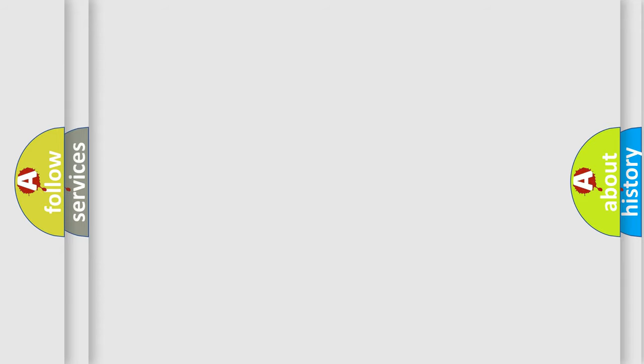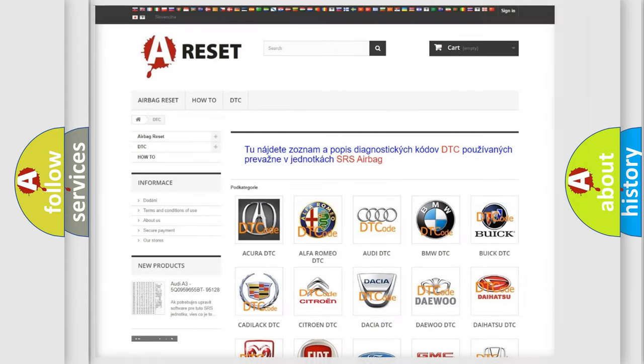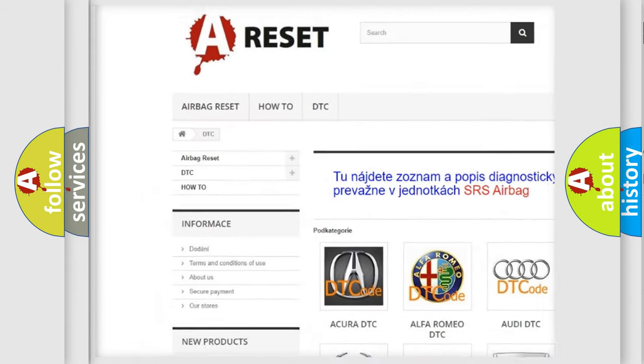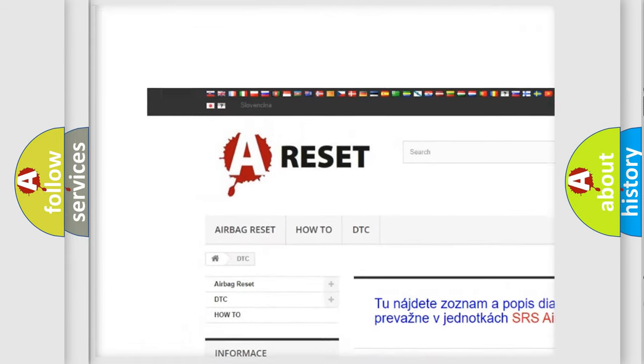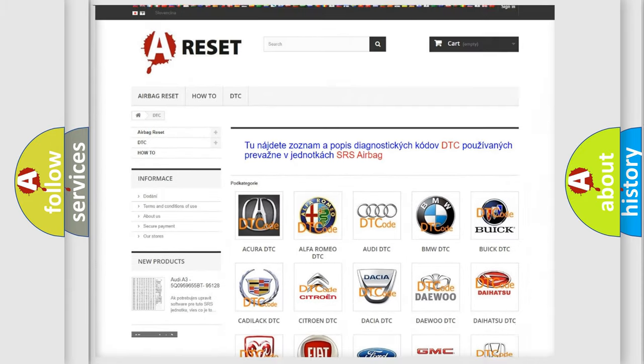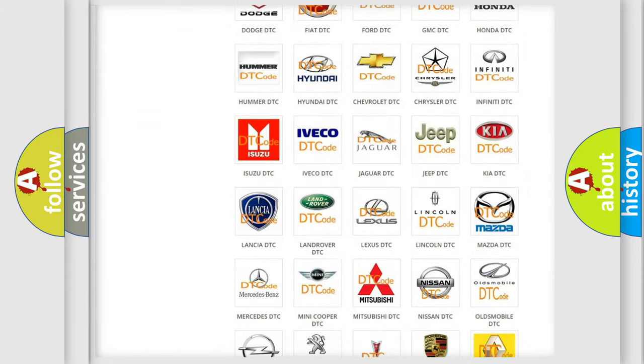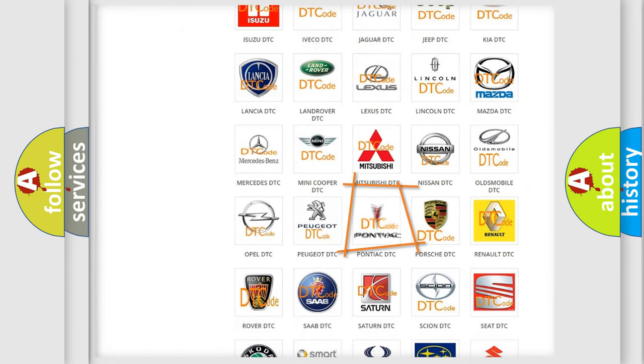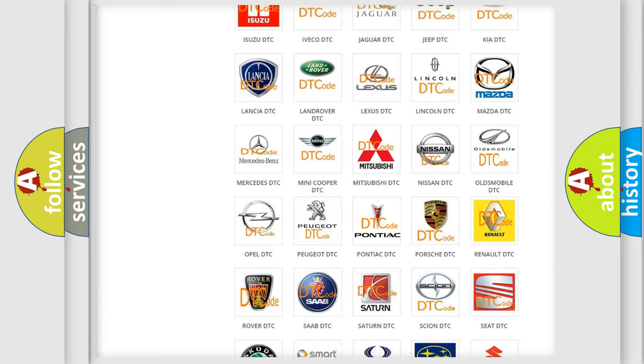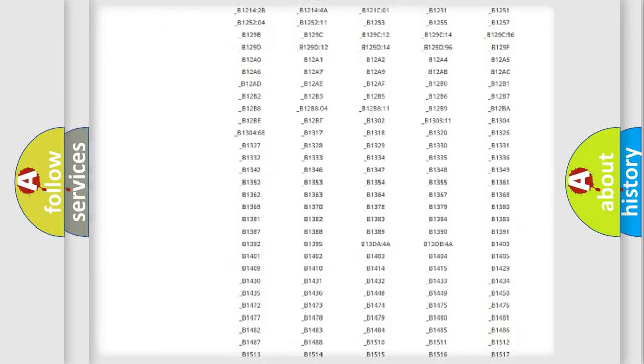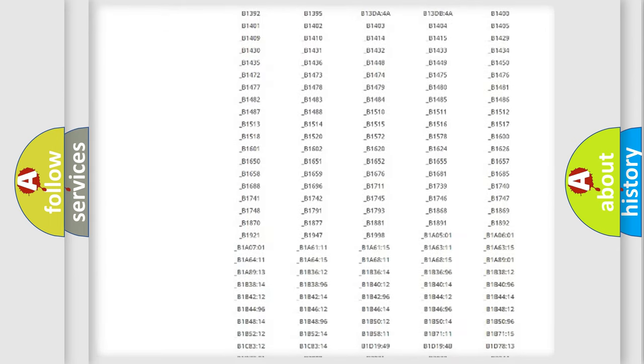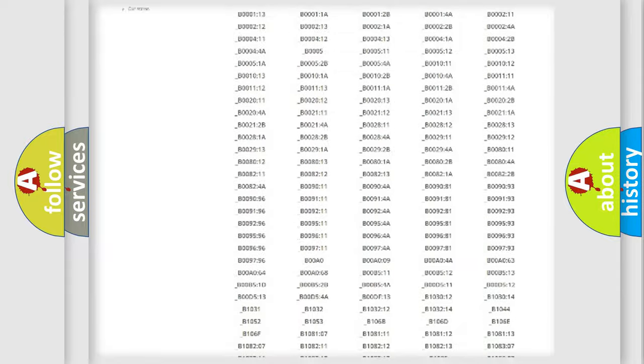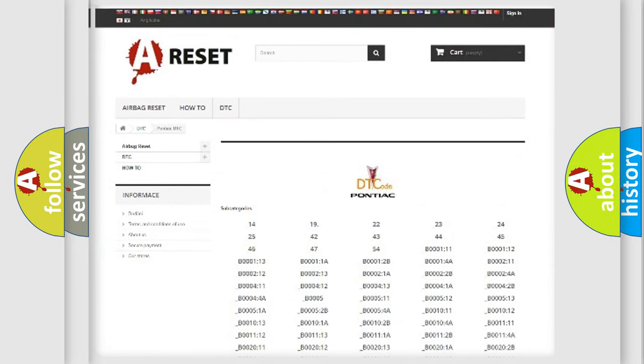Our website airbagreset.sk produces useful videos for you. You do not have to go through the OBD2 protocol anymore to know how to troubleshoot any car breakdown. You will find all the diagnostic codes that can be diagnosed in Pontiac vehicles.